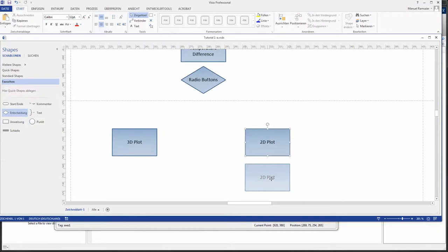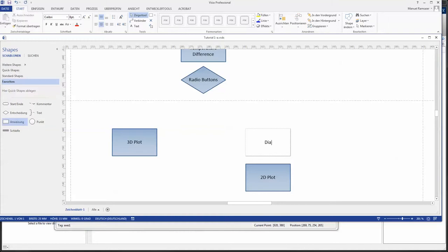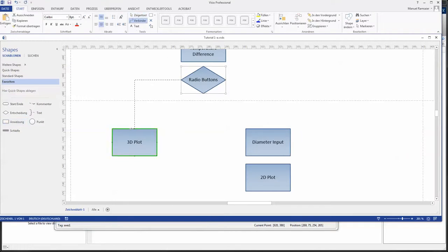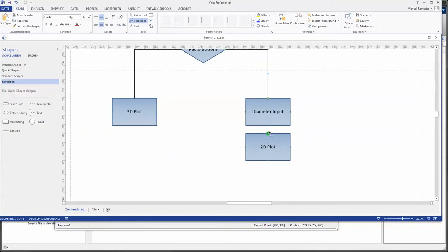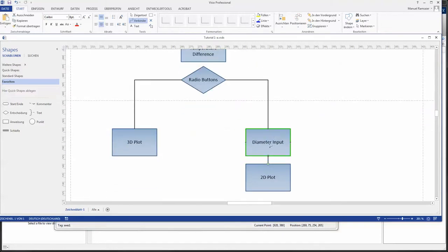Now 3D plot requires nothing special because all the information is already given here. 2D plot on the other case requires the definition of a diameter. So I put here diameter input and just combine those two together.